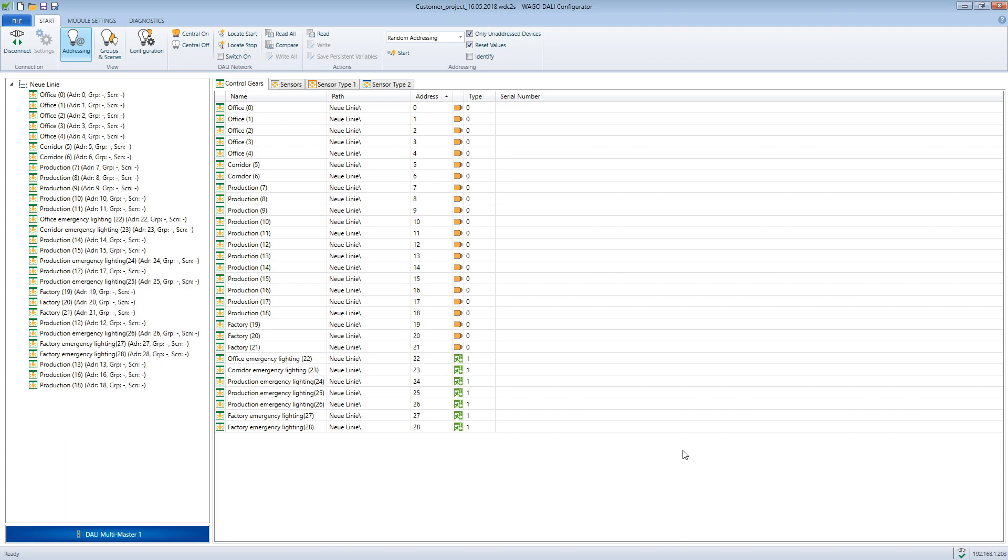Now we come to the extension. The new equipment can now be installed and connected to the DALI bus. In doing so, the installation conditions with regard to cable lengths, cable cross sections and the maximum number of control gear must be observed.